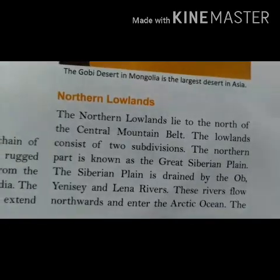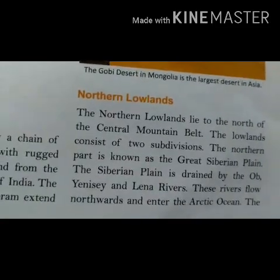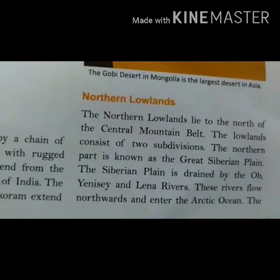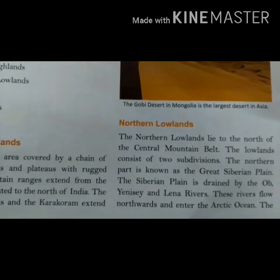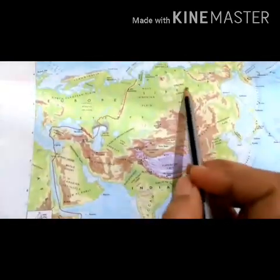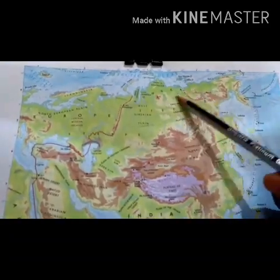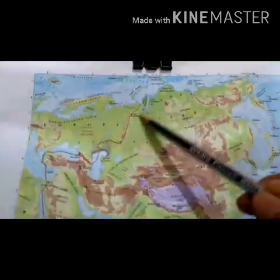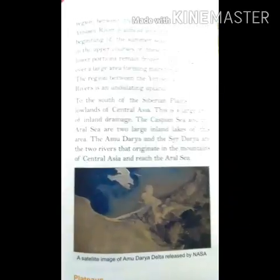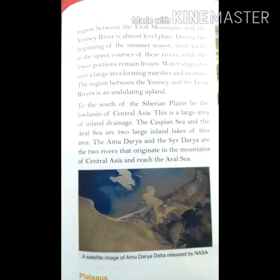Northern Lowlands are located in the northern parts of Asia, bordering the Arctic Ocean. They are wide in the west and narrow in the east. The Northern Lowlands are divided into two distinct regions: the Siberian Plain and the Turan Plain.